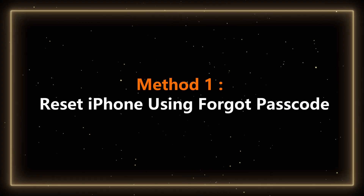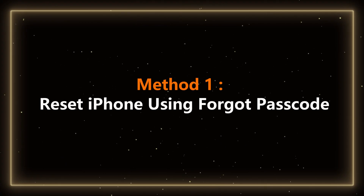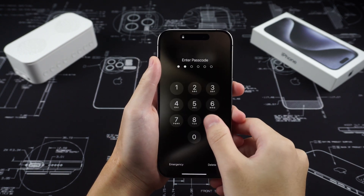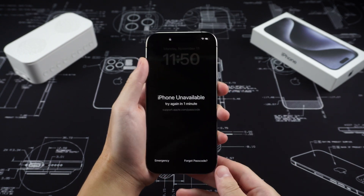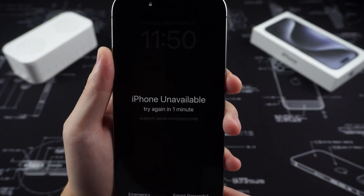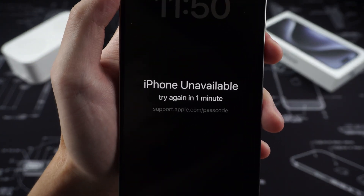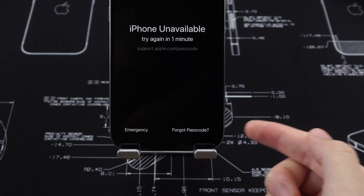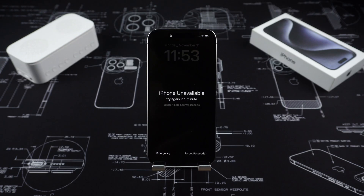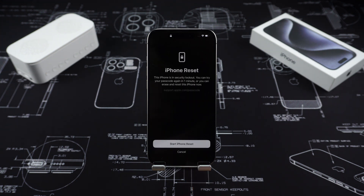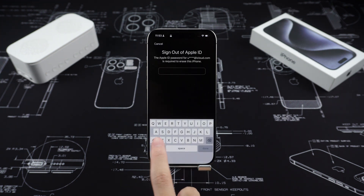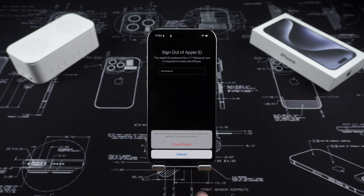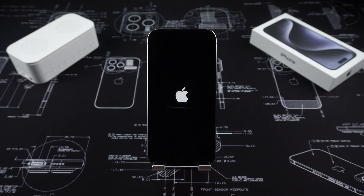Method 1: Reset iPhone using Forgot Passcode. Just enter the wrong password continuously on your lock screen until the screen prompts "iPhone is not available" or "try again after a few minutes." At this time, you will see a Forgot Password option in the lower right corner of the screen. Click it, then click Start Resetting iPhone. Enter your Apple ID and password, and follow the system prompts to reset the password and unlock the phone.